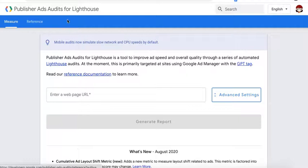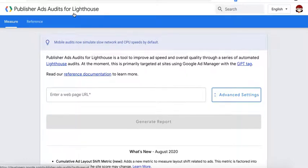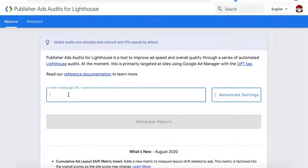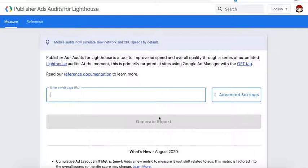Next is Publisher Ads Audits for Lighthouse. It's another tool from Google. You just enter your web page URL right here, generate the report, and it gives you your stats, including the recommendations on how to address them.